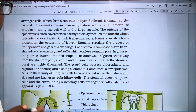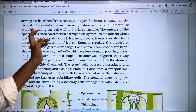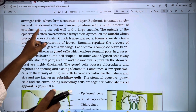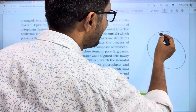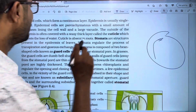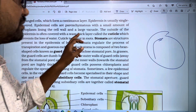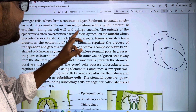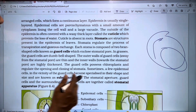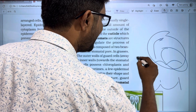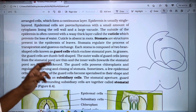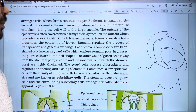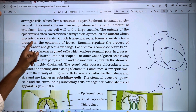Epidermal cells are called parenchyma cells. They have a small amount of cytoplasm lining the cell wall and possess a large vacuole. The outside of the epidermis is often covered with a waxy thick layer called the cuticle.